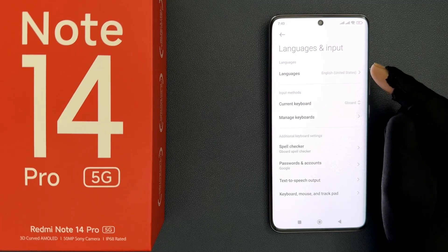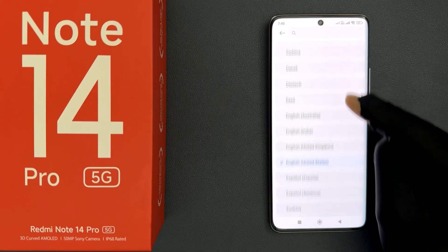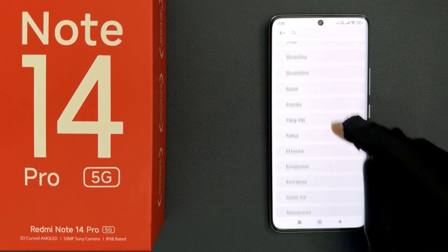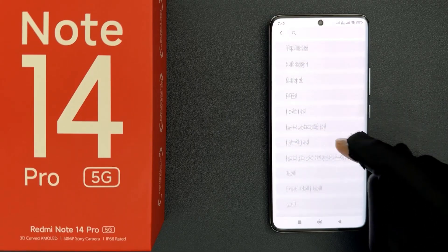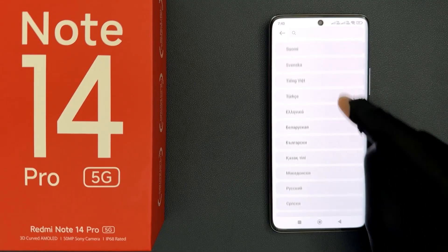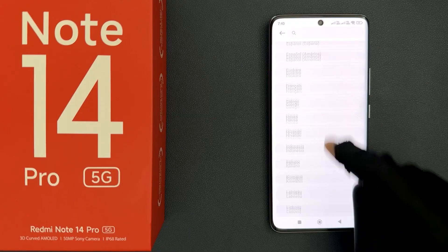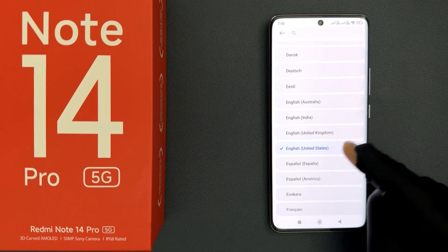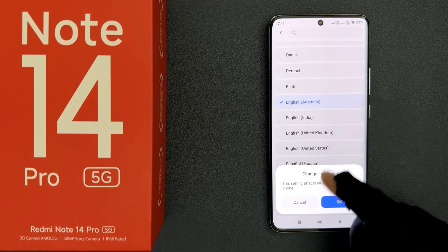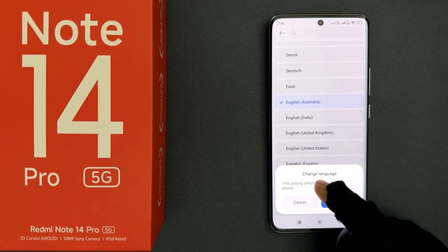To change it, just tap on Languages and you can see various languages listed. Navigate to the language you want and tap on it to select it. I want English Australia, so I'll tap on it — a popup appears at the bottom saying 'Change language'.